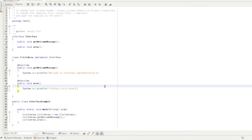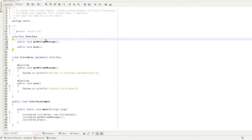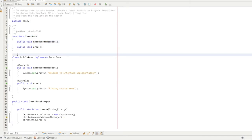If you are using Java, you can use code to define your interface and your friend class. You can define the interface, and we can use the methods to implement the methods. We can use the methods to get a welcome message. We can explain the functionality — that is the interface.